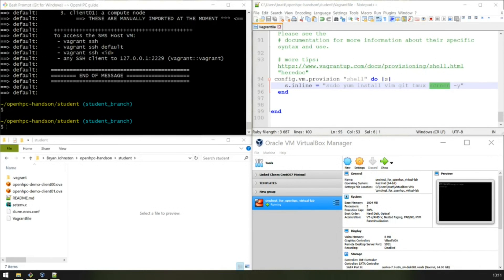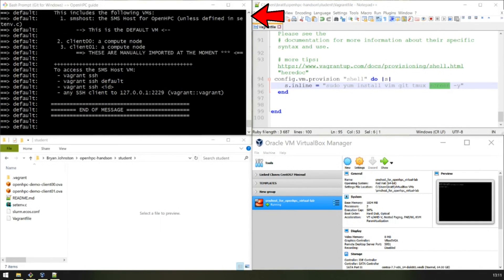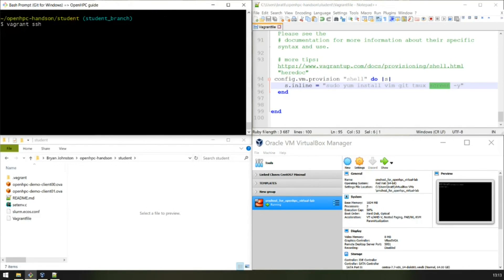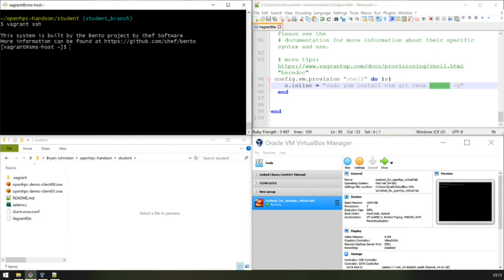And we're done. Scrolling back up, you can see the message from the VM tells you how to access it. Embracing the Vagrant ecosystem, we can use the command Vagrant SSH. And now we're on the VM.